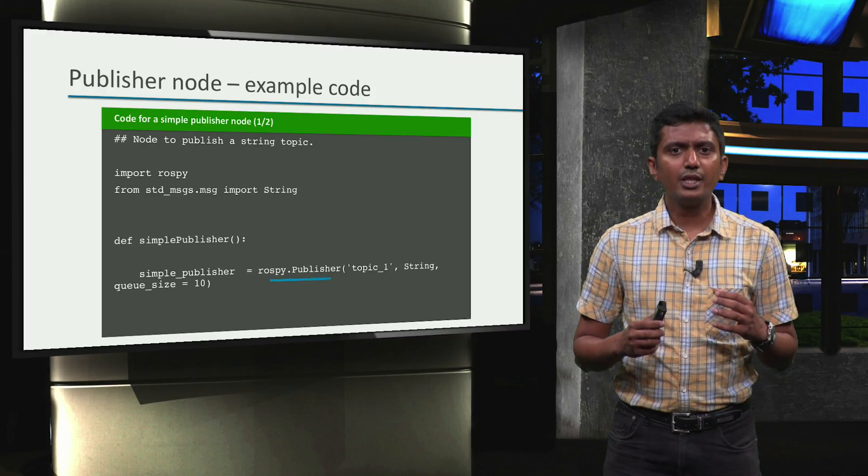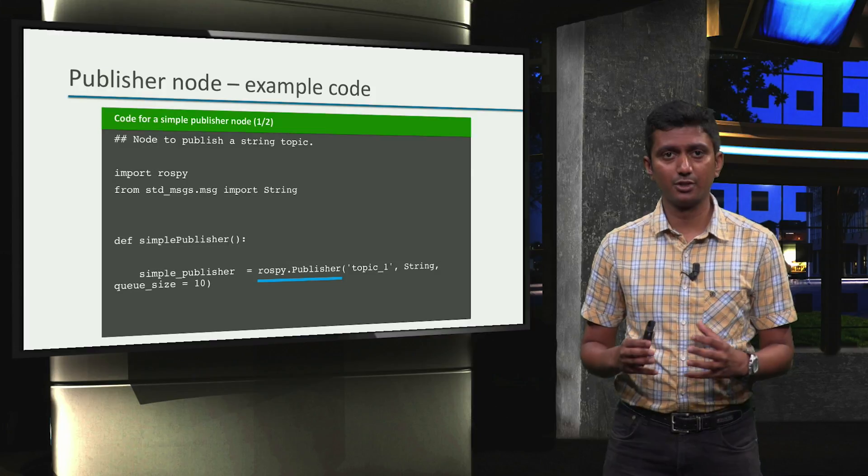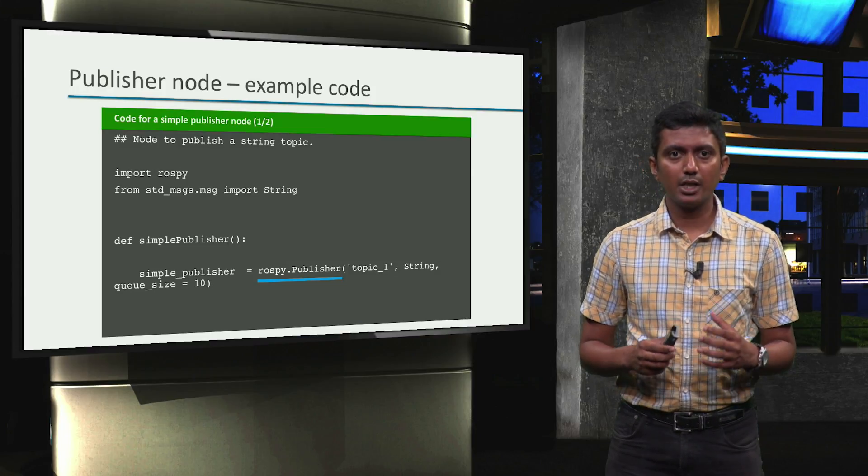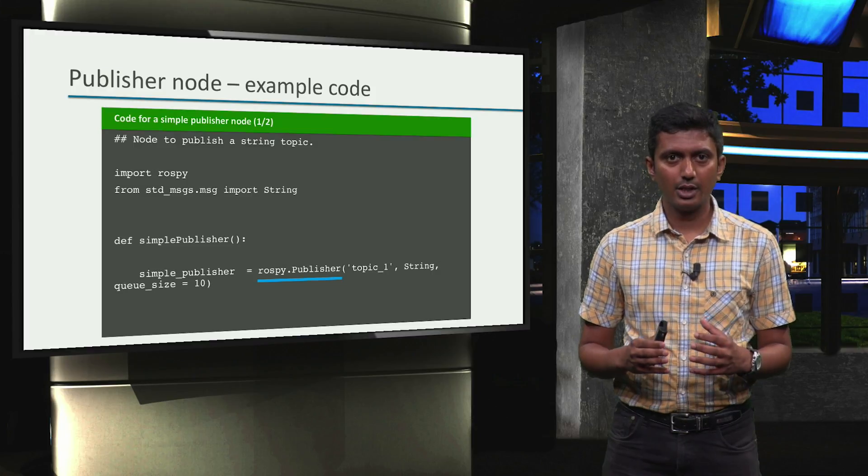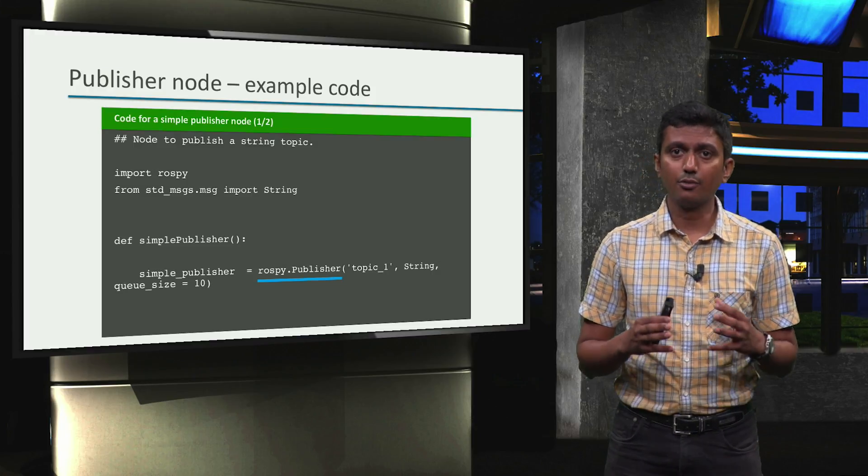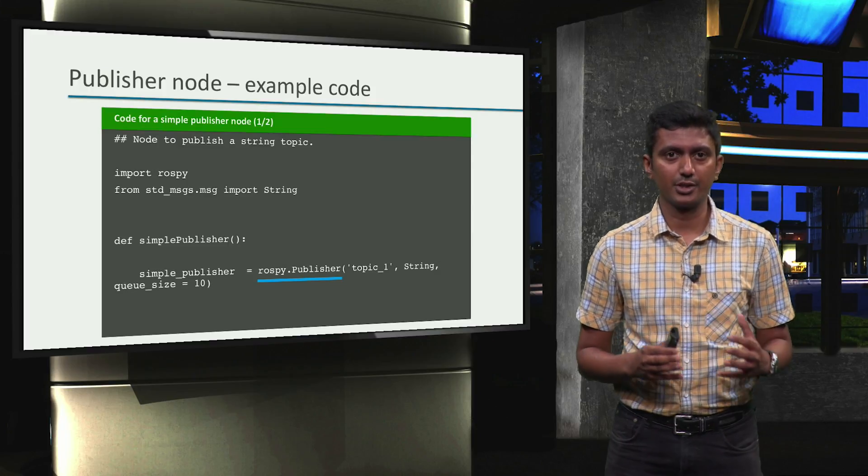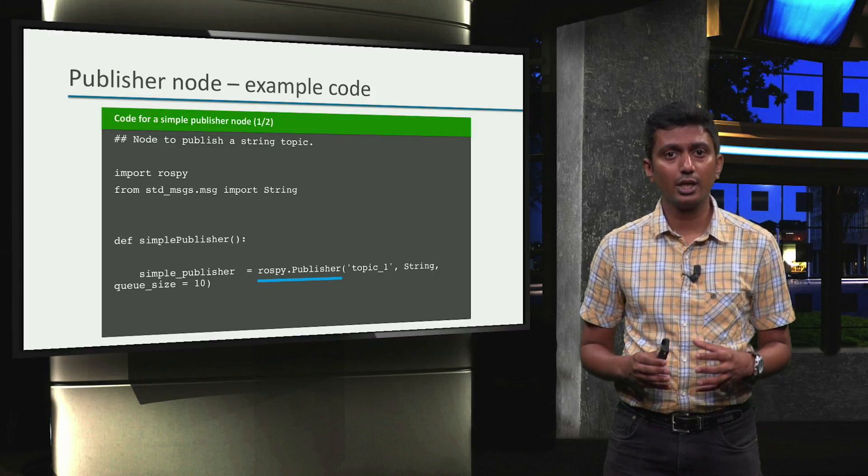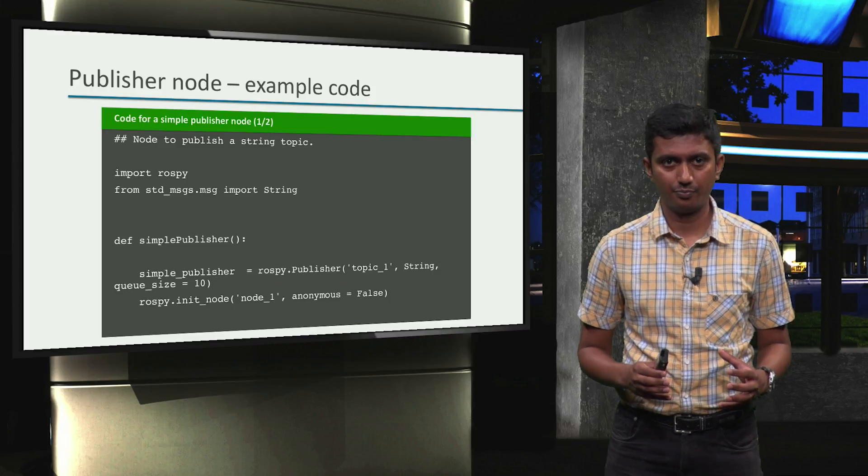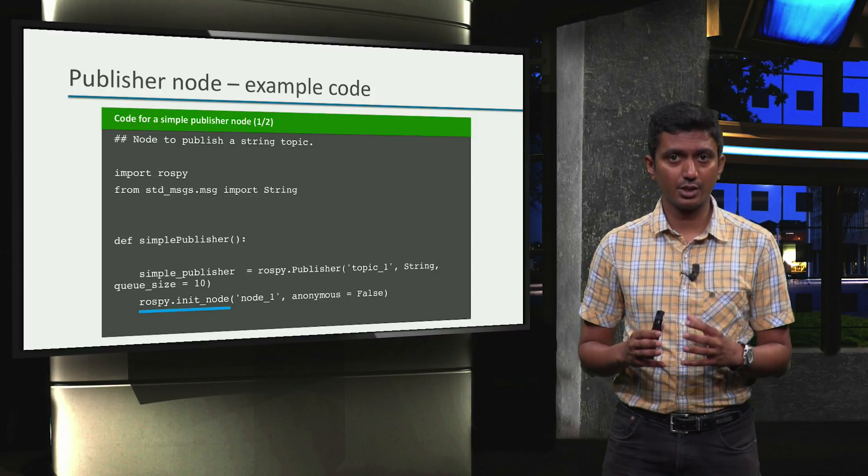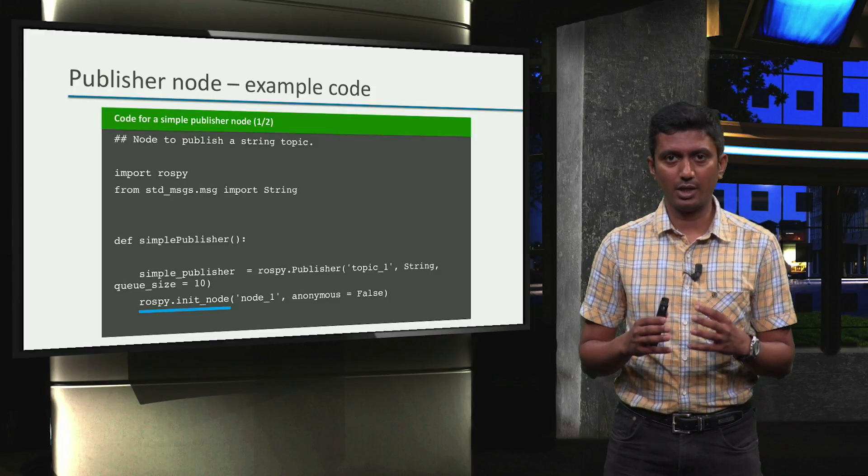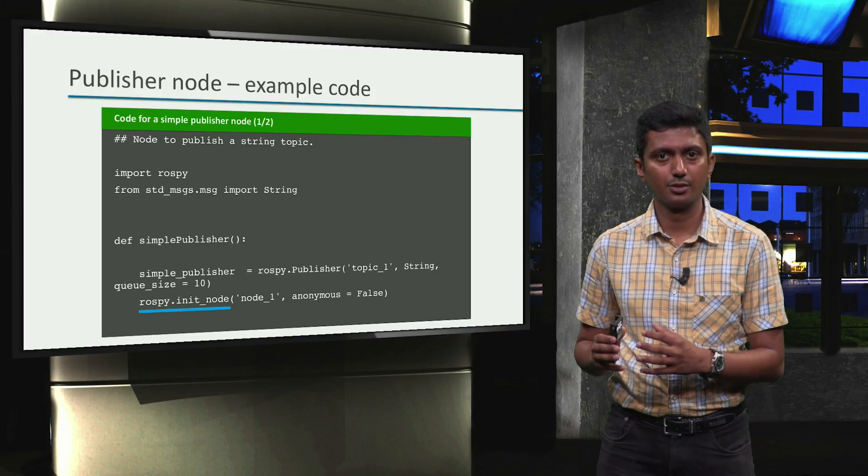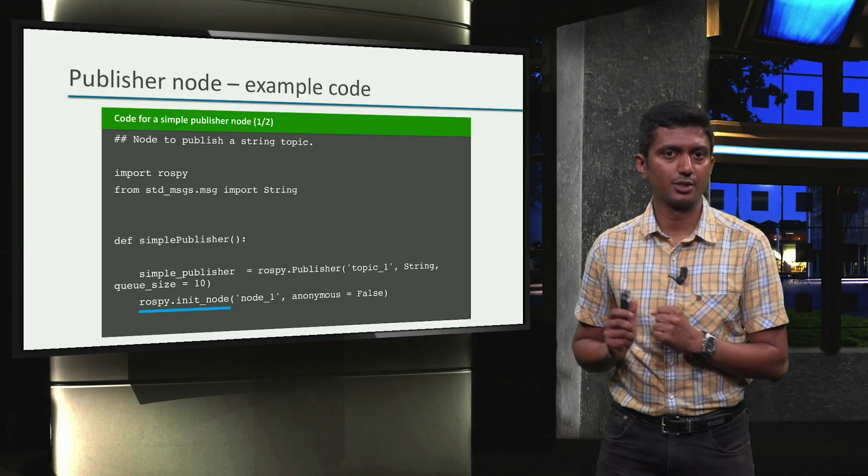We then define the publisher object using the ROSPY.publisher function. As you can see, we pass the topic name and the topic type as the first and second arguments to this function. These are exactly what we saw in the publication section of the node information output. Note that the publisher object is only an information placeholder. The information can only be published when it is associated with a ROS node. This is done via the ROSPY.init_node function. We pass the name of the node as the first argument to this function.